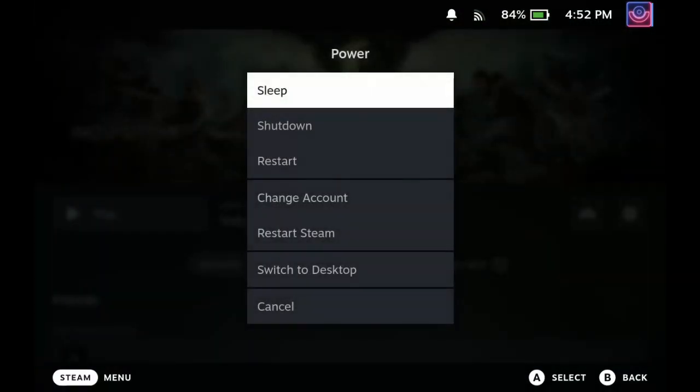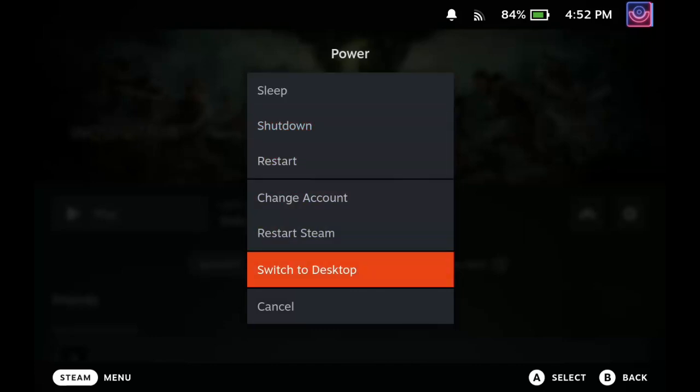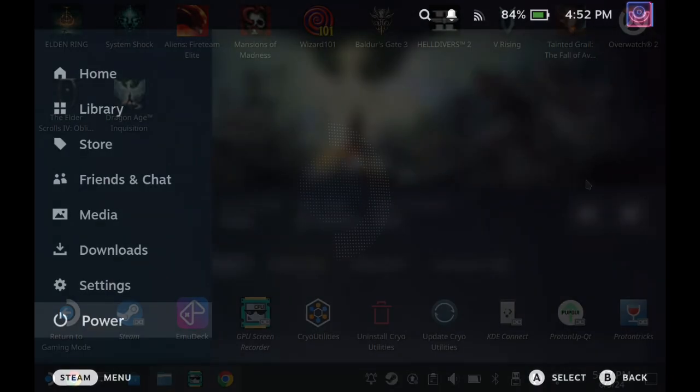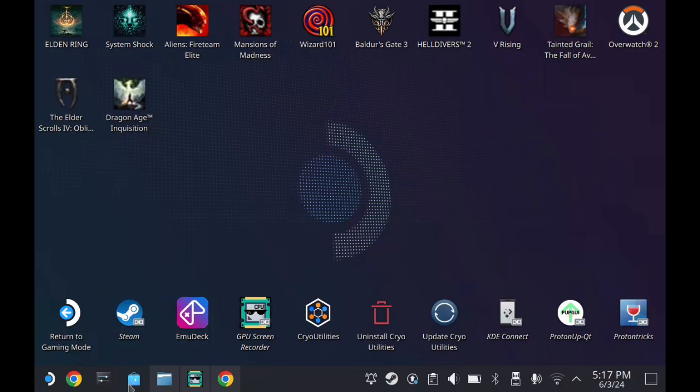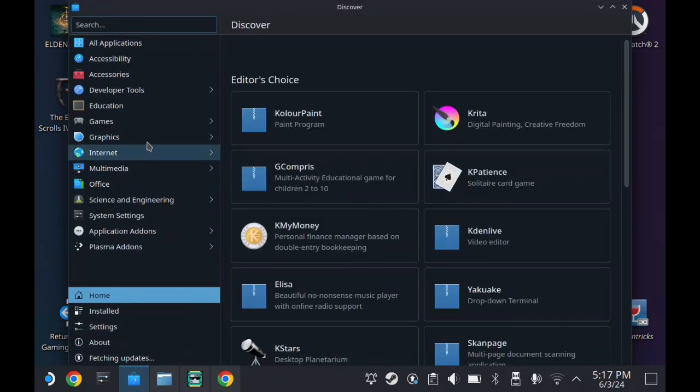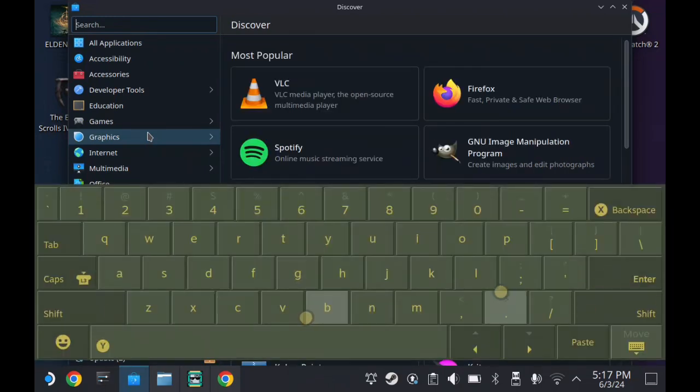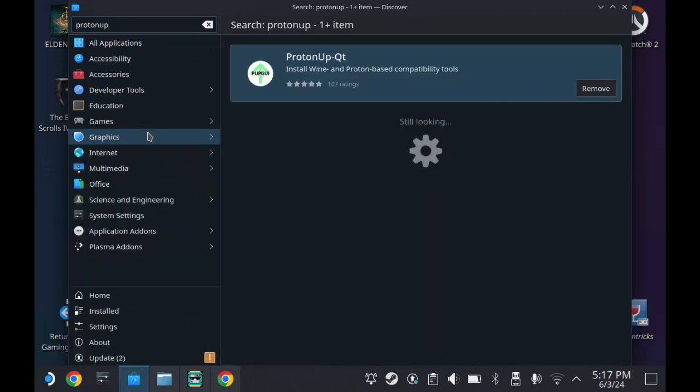Once you've logged into Dragon Age, head over to desktop mode by pushing the steam button and heading over to desktop. Once we're here, we're going to head over to the Discover Store, which should be in your bottom toolbar, and you're going to want to search for Proton Up, as you'll see me doing here.